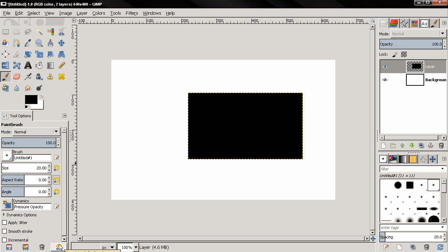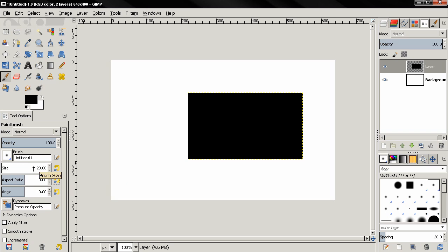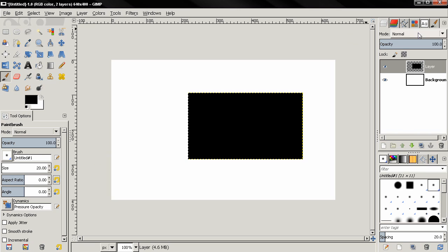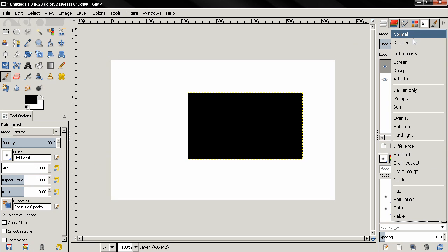Now we can reset only a certain setting, like size for example, which is a really nice improvement. Now next thing: layer modes. You can go here and see that the layer modes now have been regrouped.